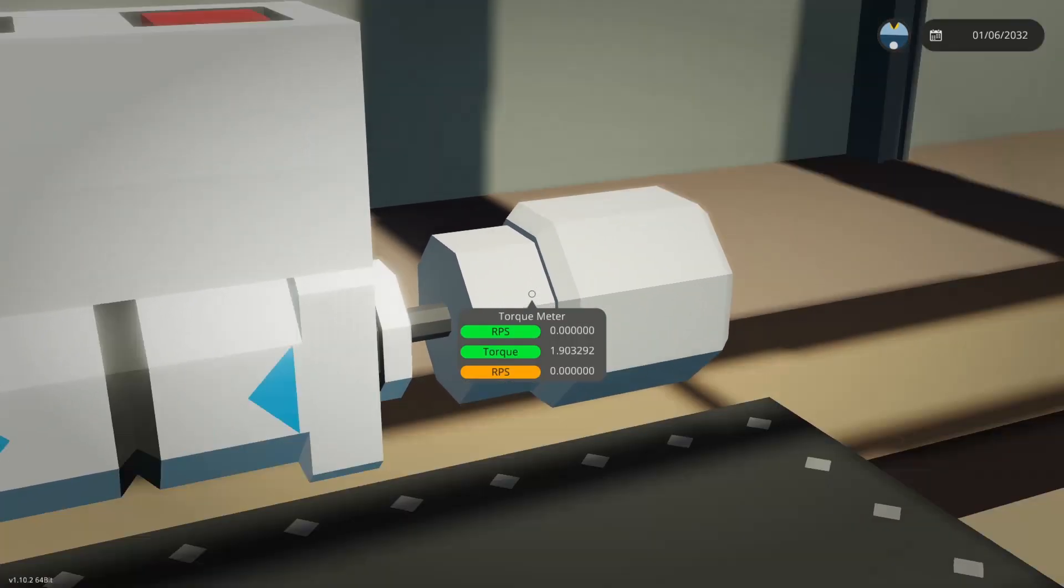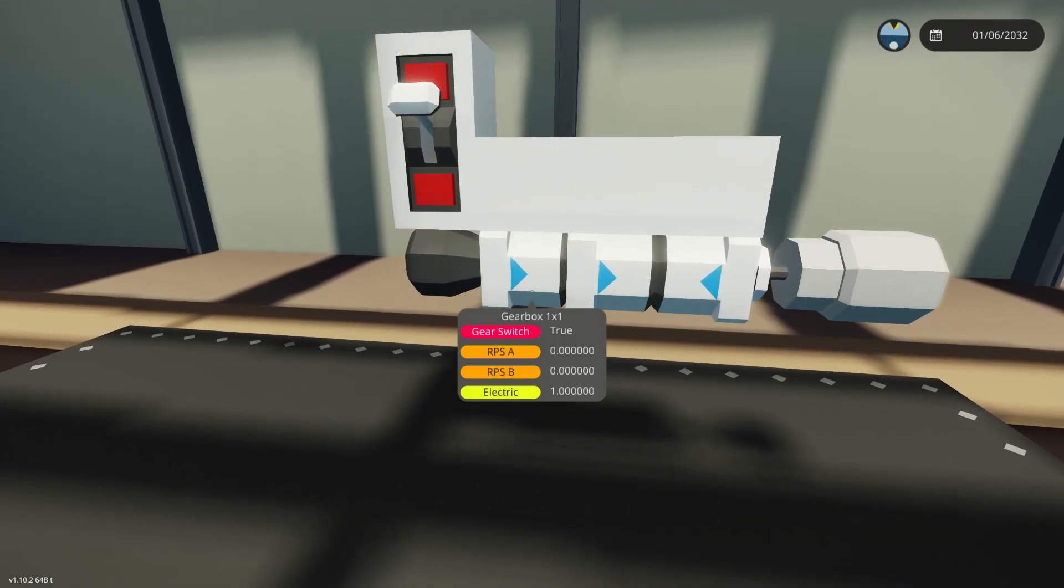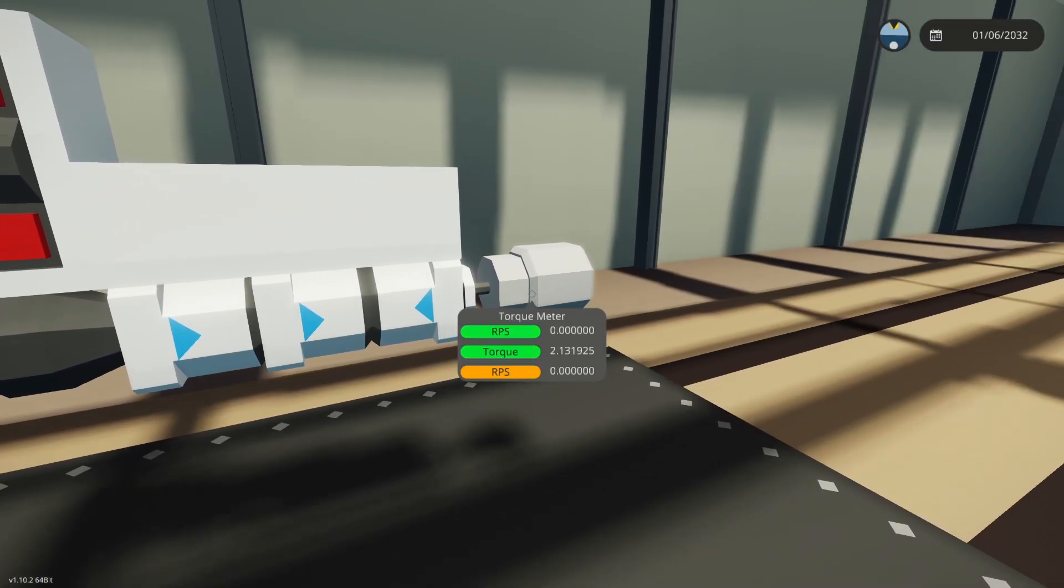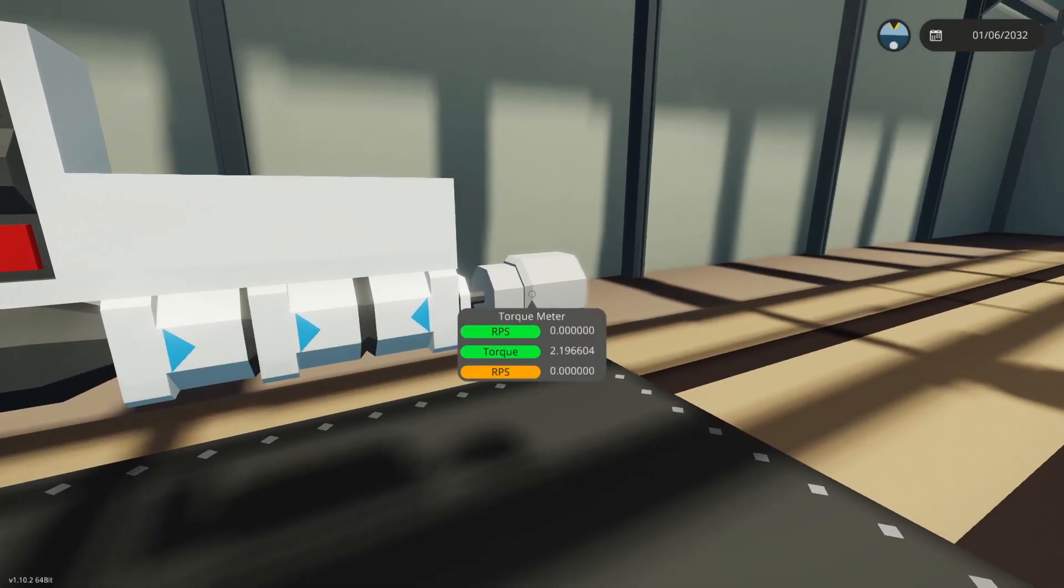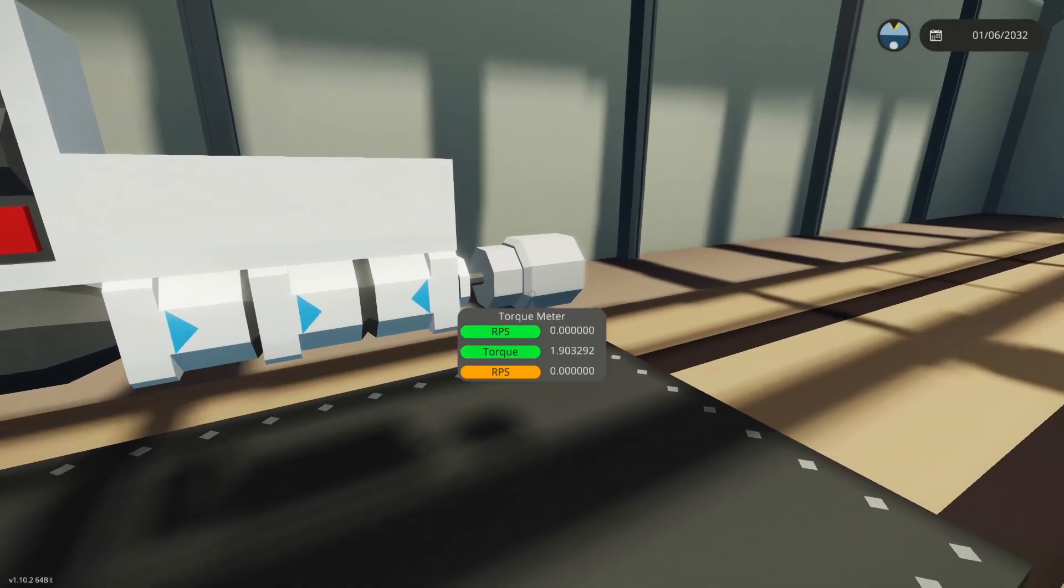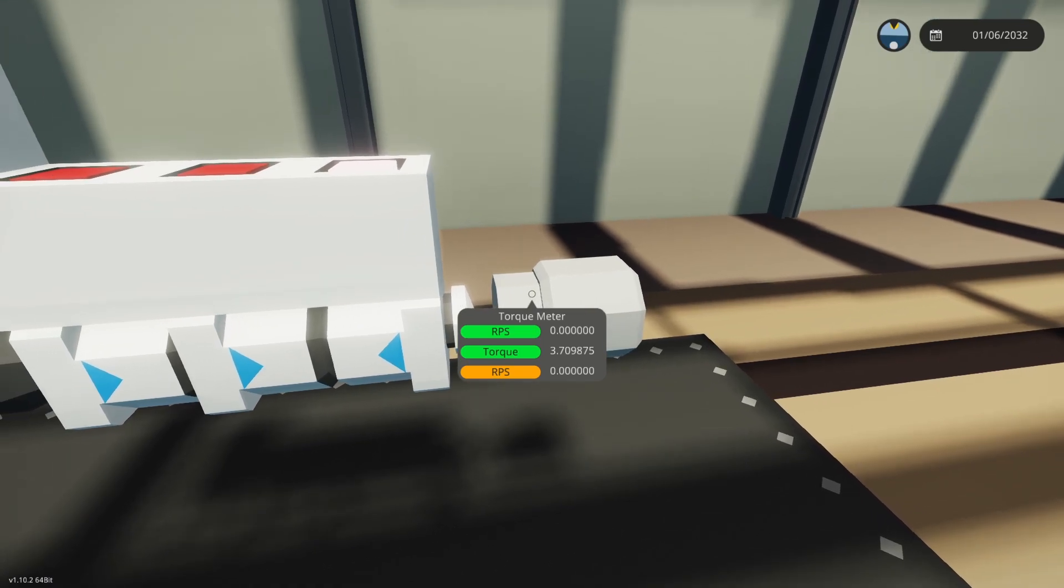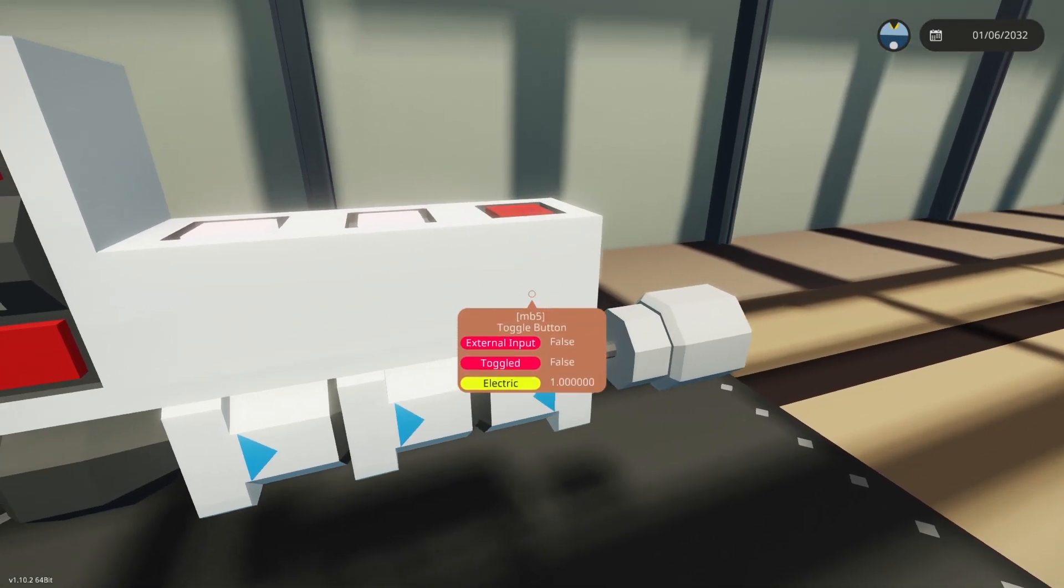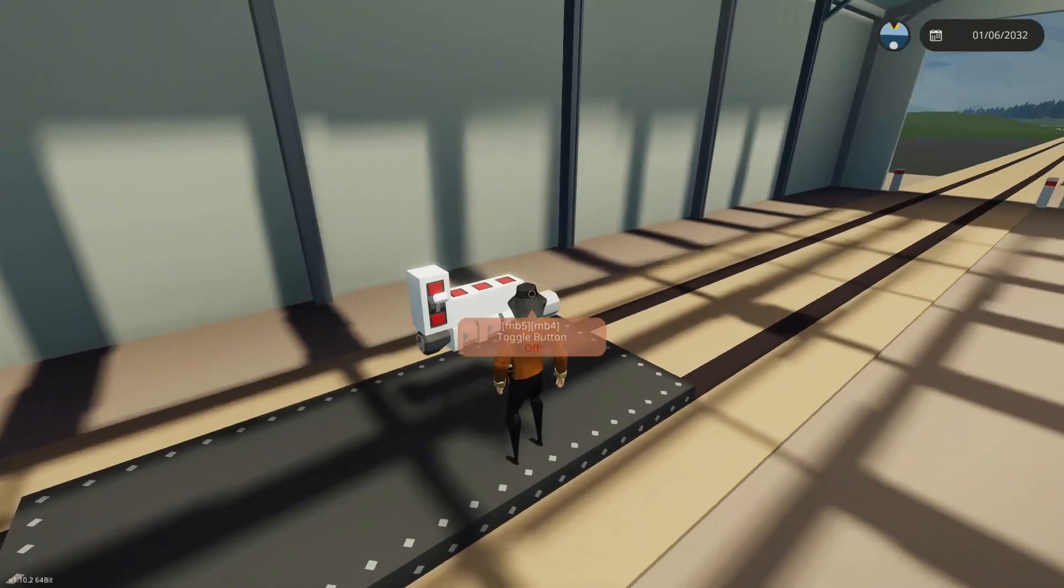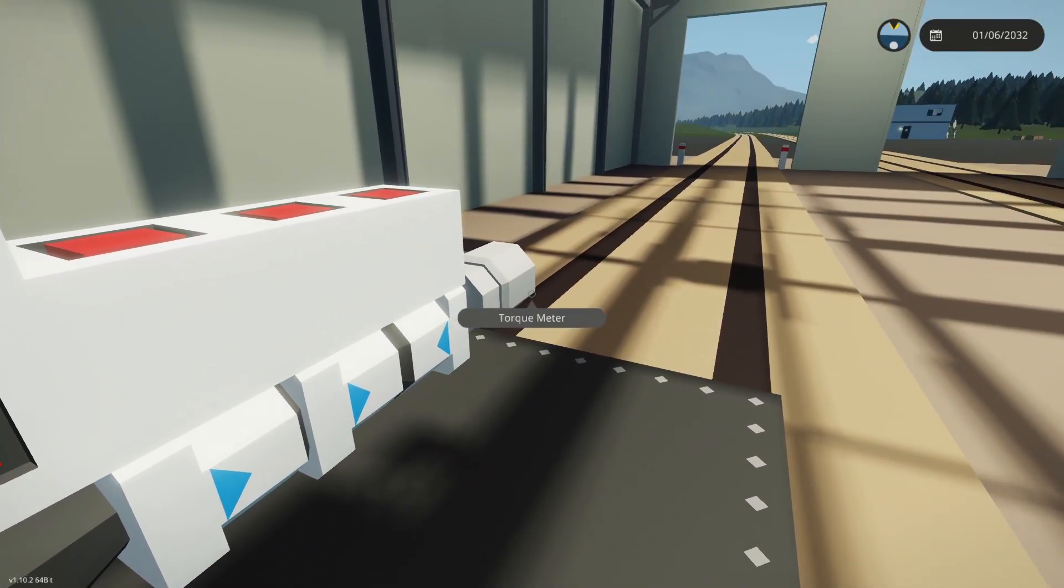You see at the moment we've got a torque value of 1.9. If I toggle this gearbox it changes torque value, and then I can do the same with this one. Again, it's a different torque value, so again increasing the torque. And then we can turn all these on to get a higher value.